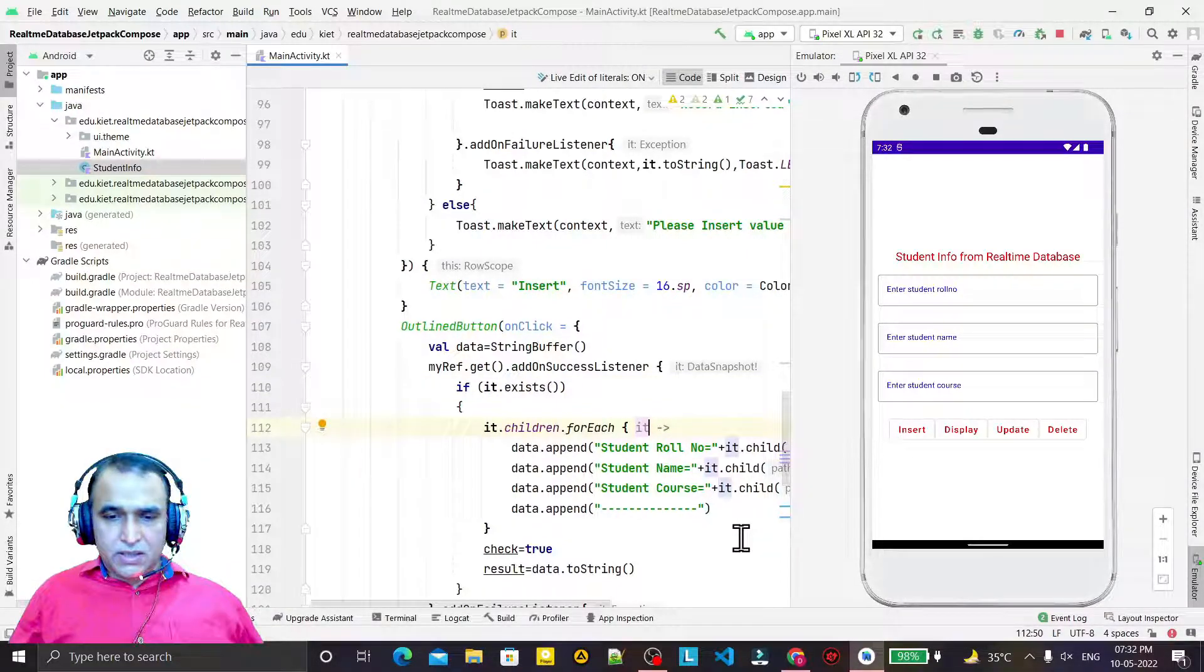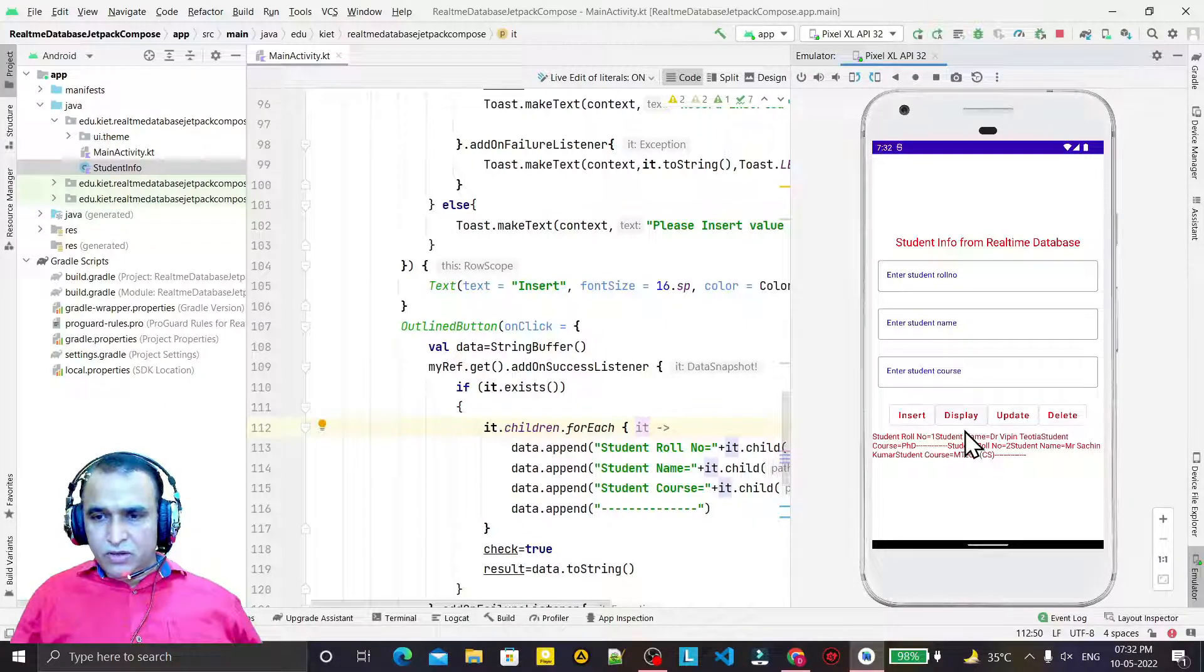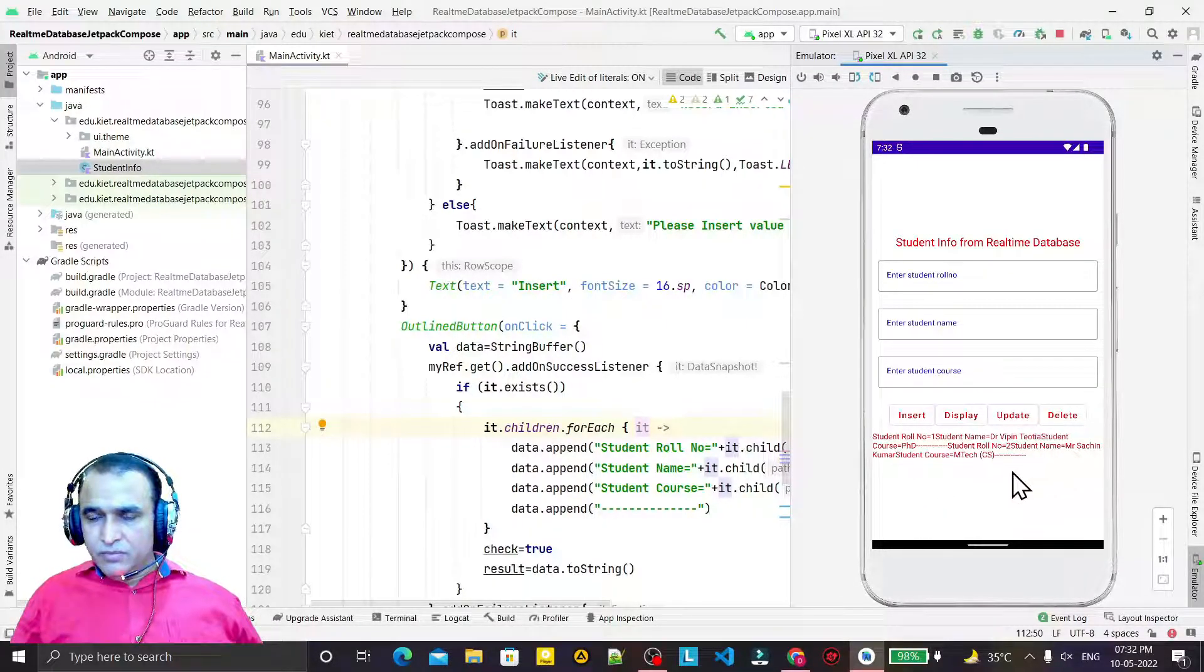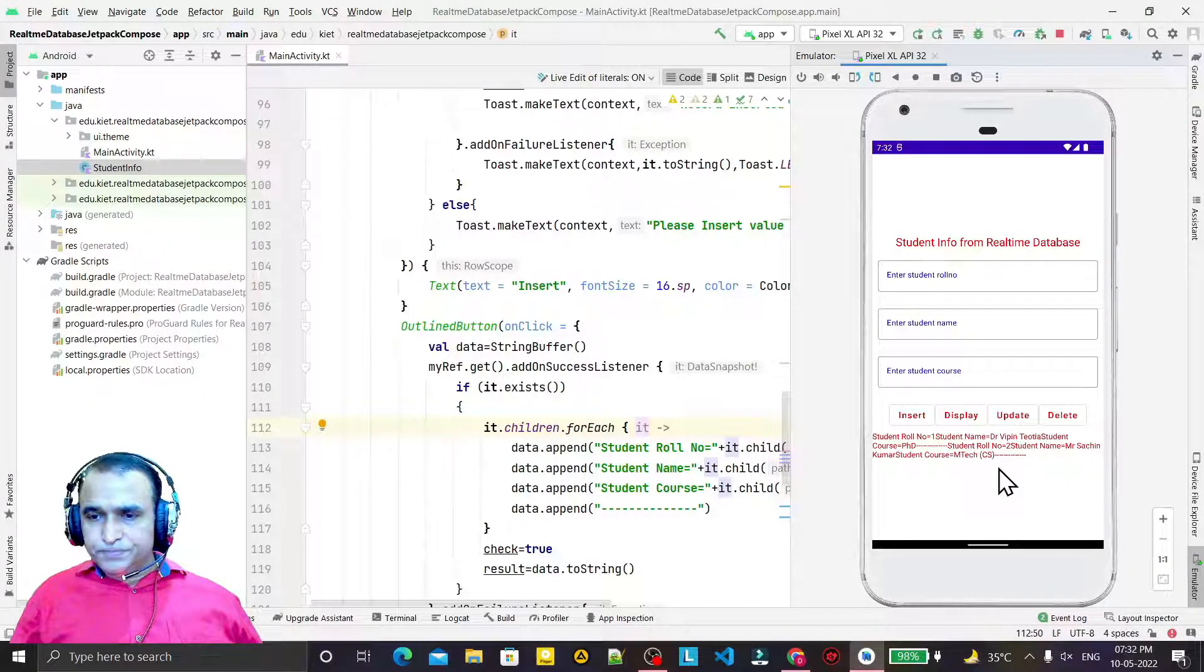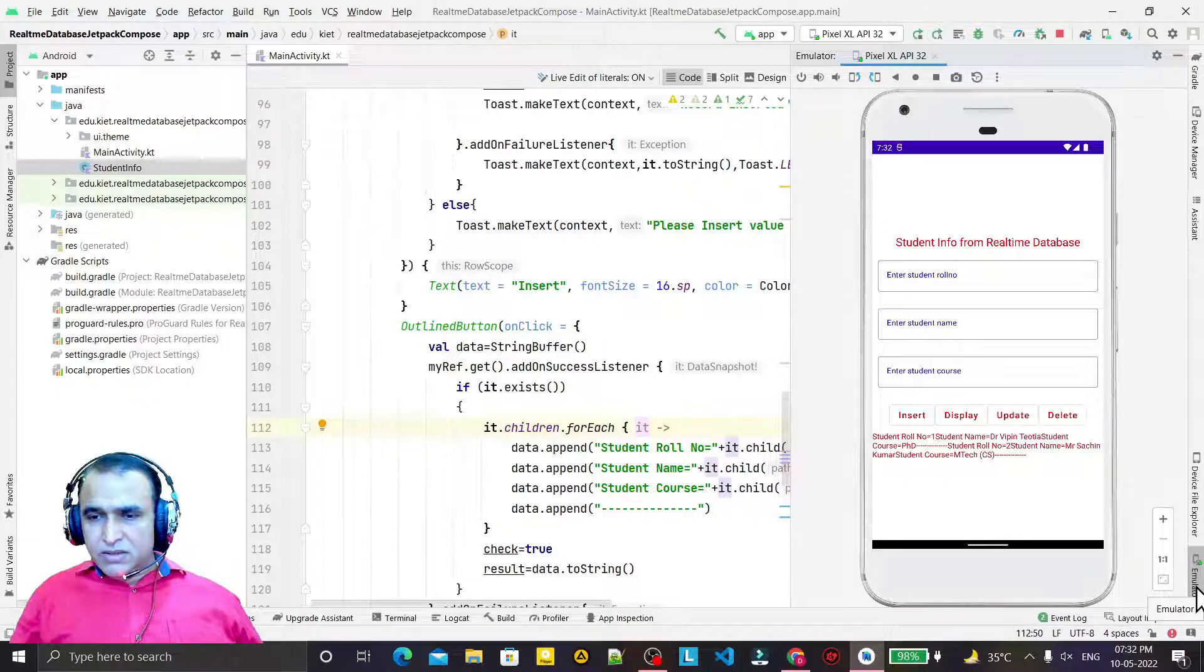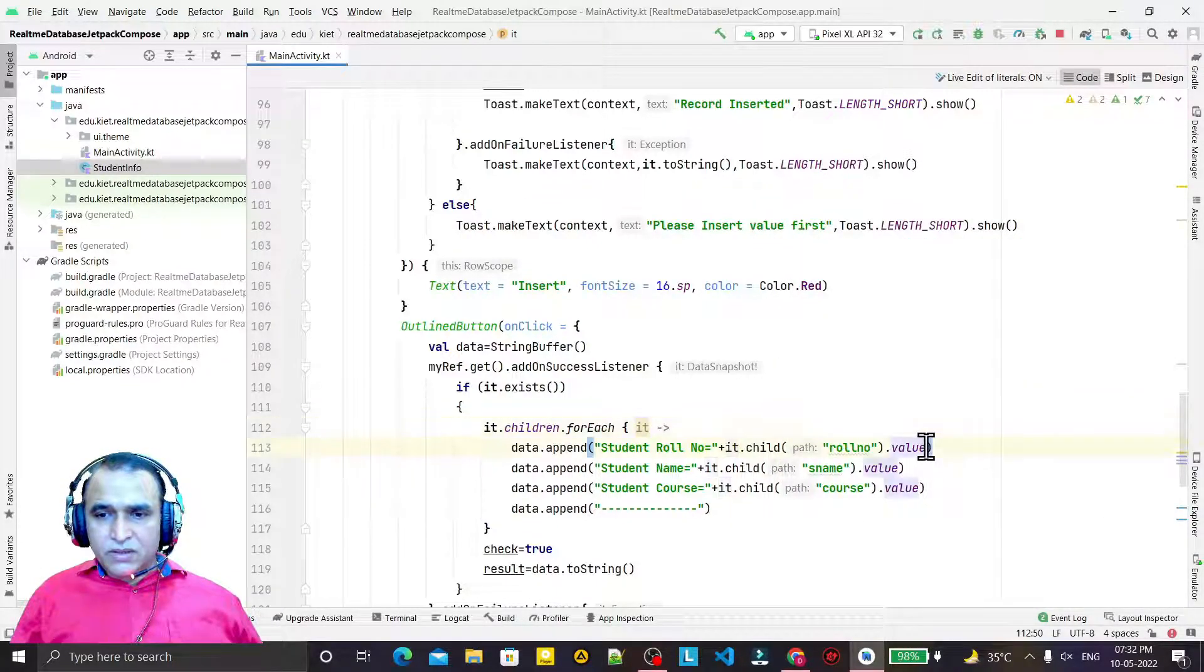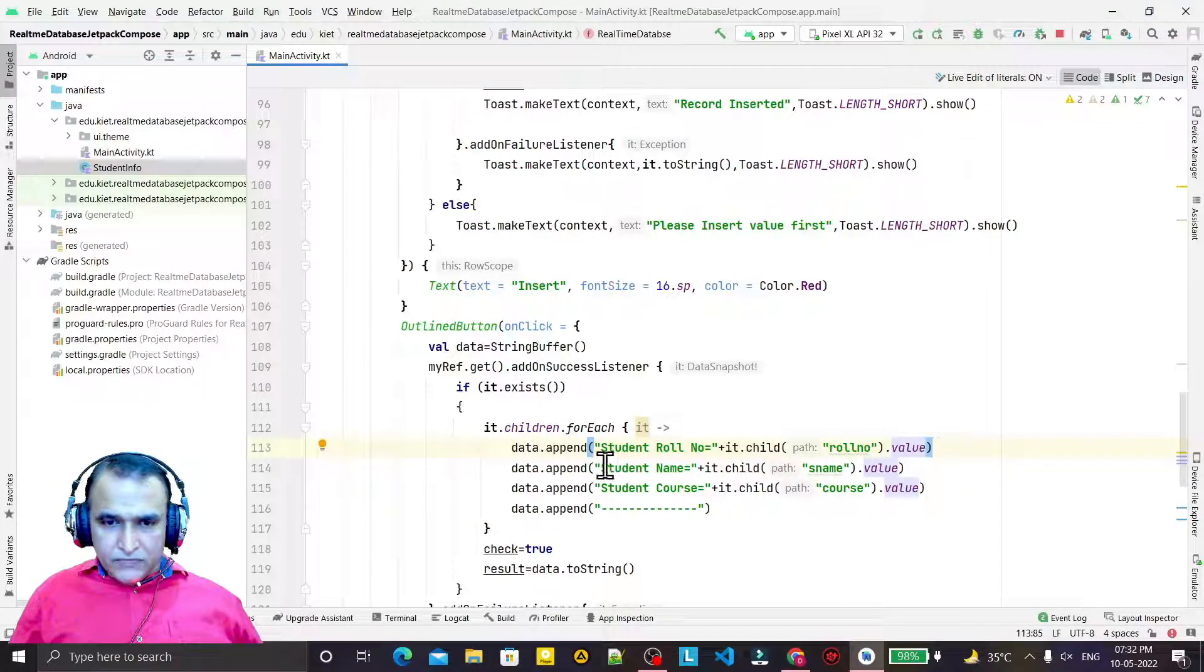So we can check first if it is executing. No problem. You see we have the information, no problem at all.